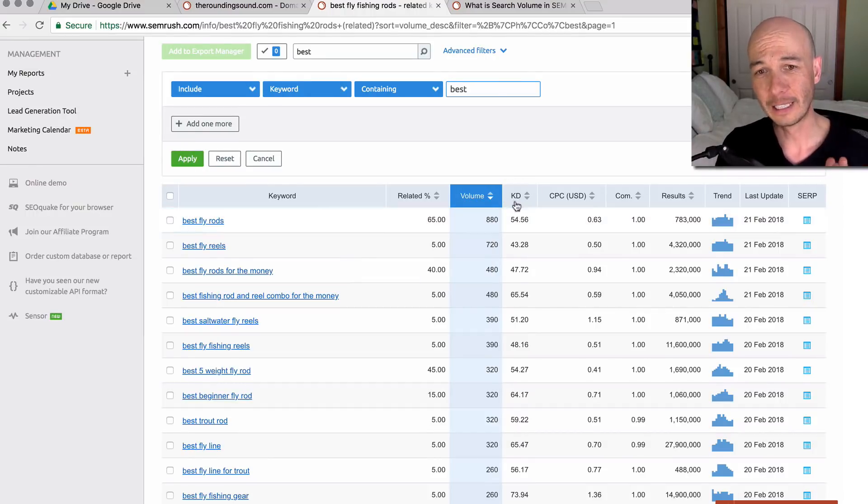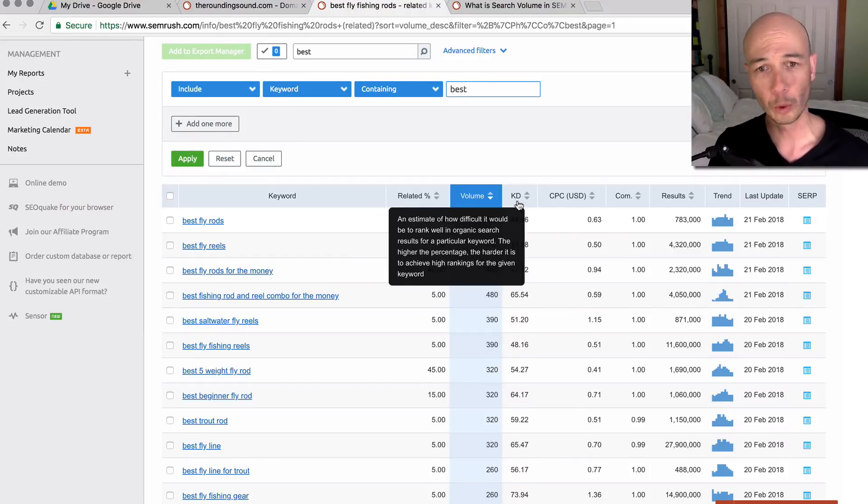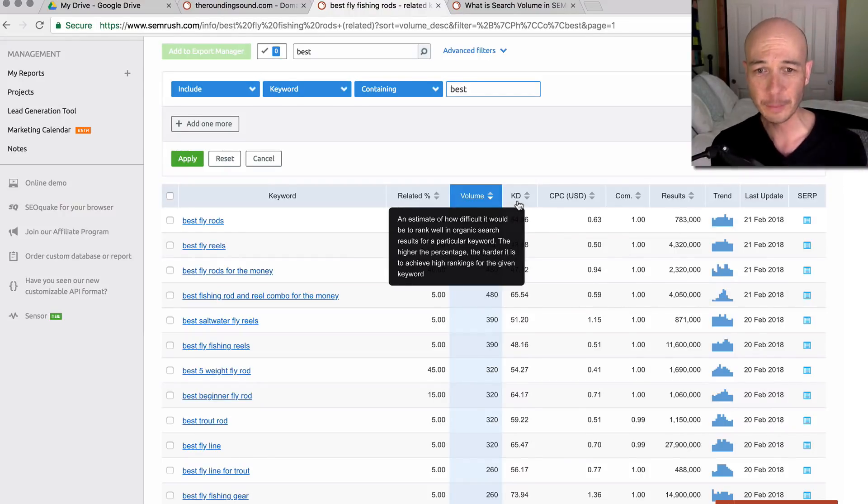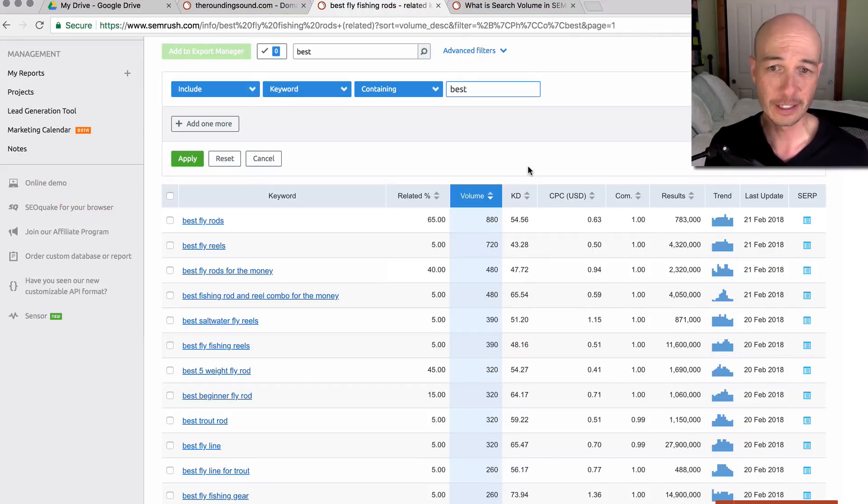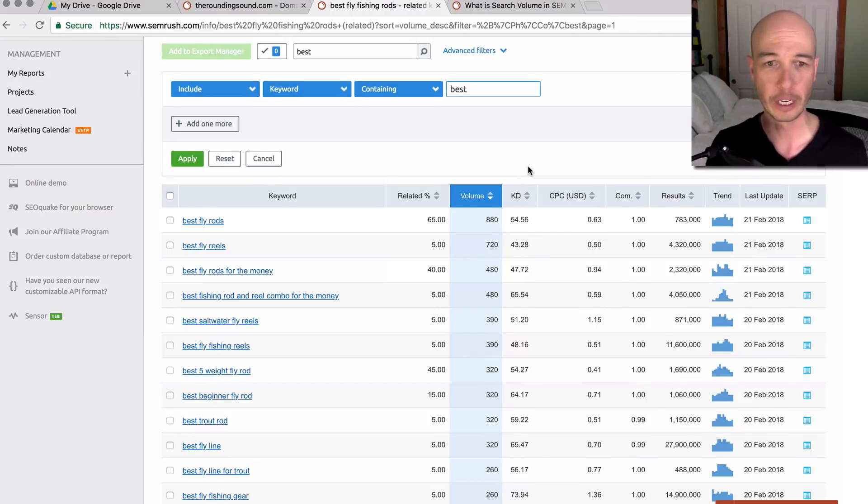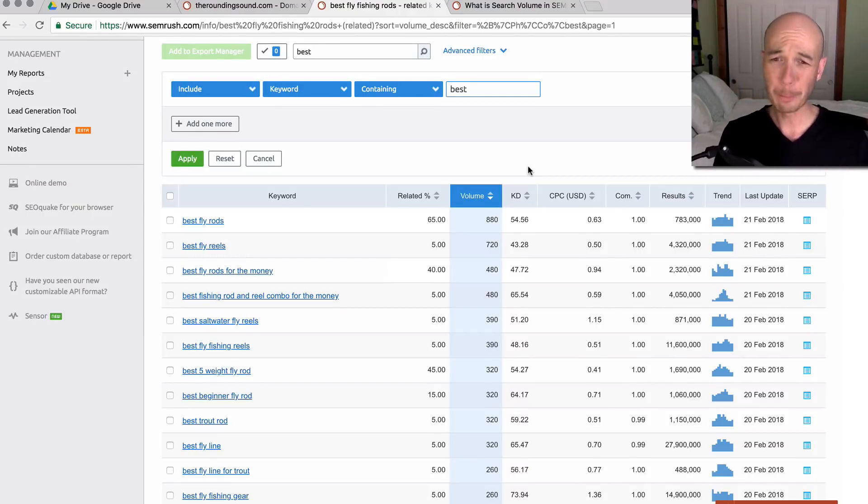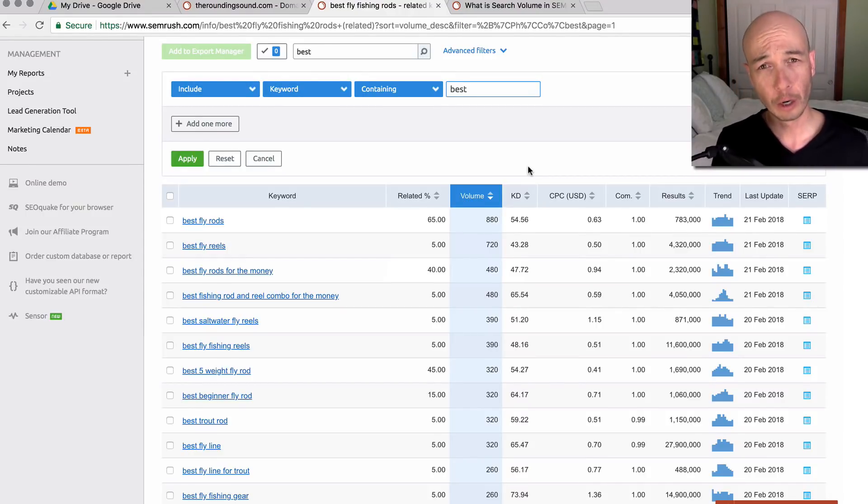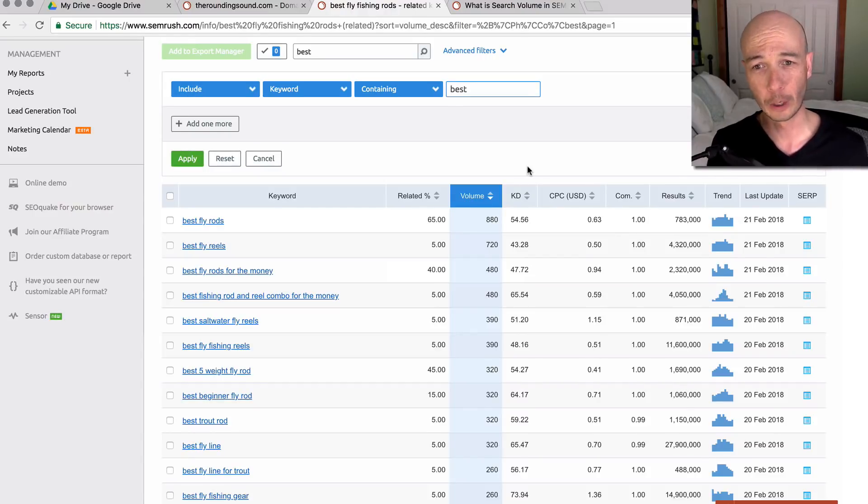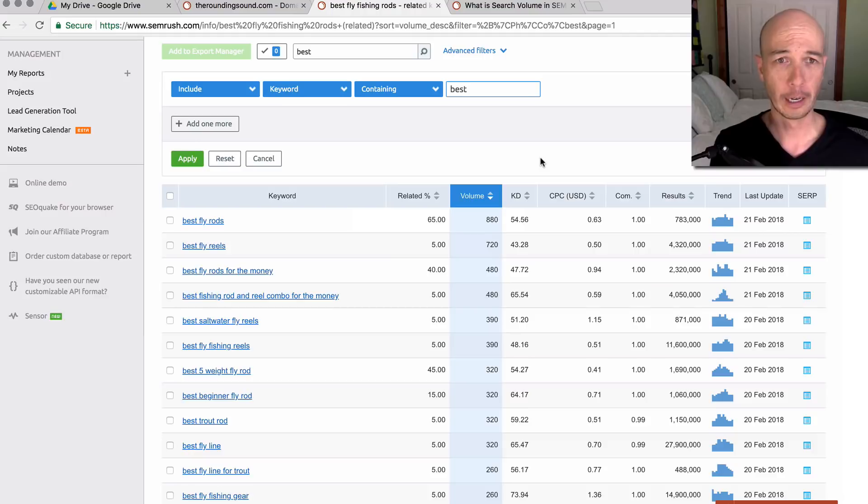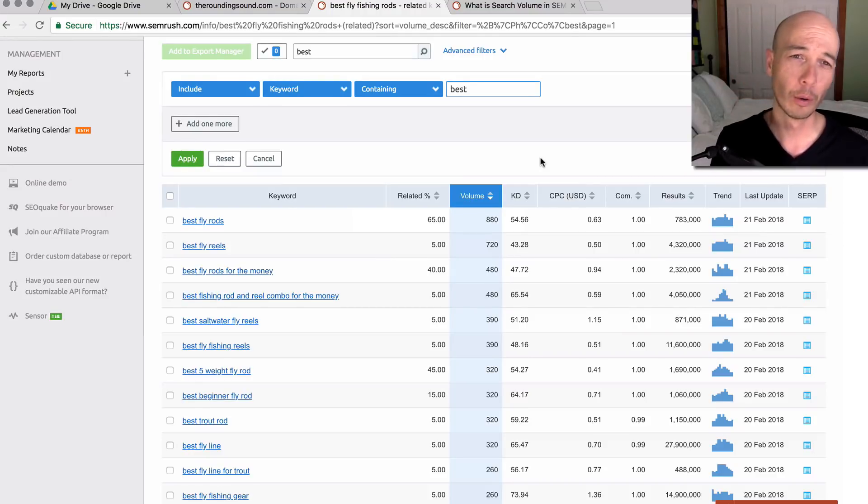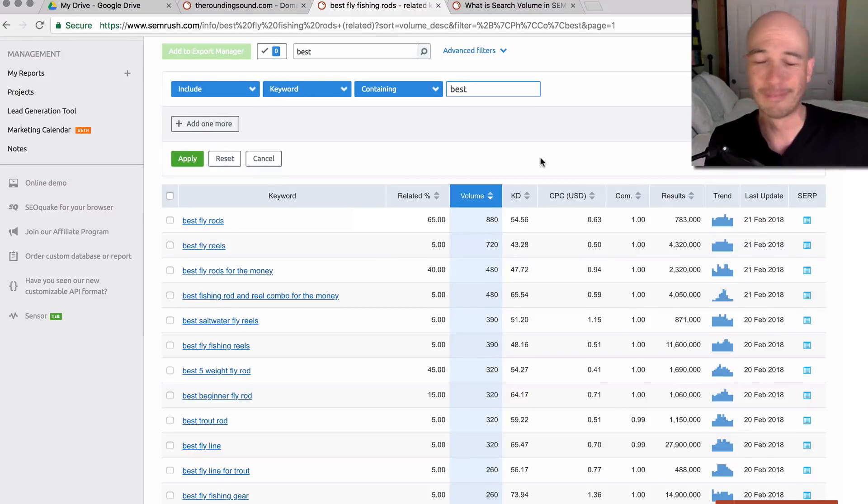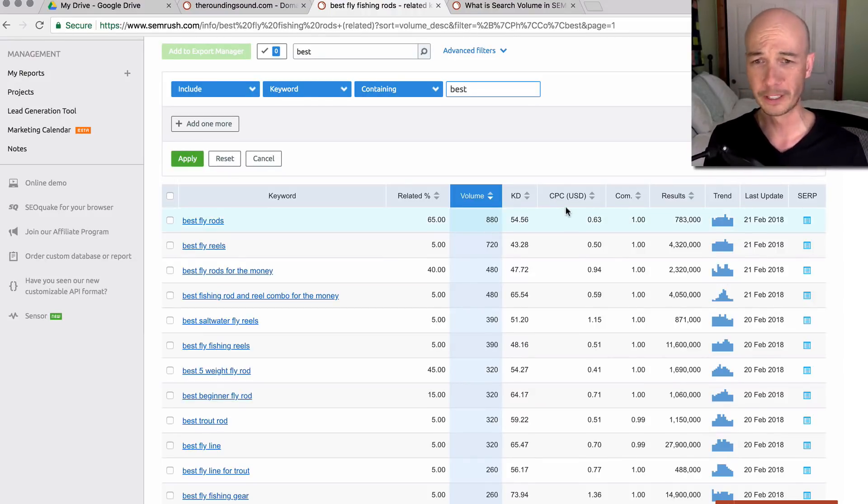Then we have the KD and that is the keyword difficulty. It's an estimate between one and a hundred. I haven't tested this extensively, but it looks to have a pretty good correlation on how difficult it is to rank for these. Better than, I would say, Longtail Pro with a KC number. I find the KC number is quite unreliable. I think it was very good sometime in the past. But I think Longtail Pro, I don't know, for whatever reason, the KC number doesn't seem to be super helpful for me.